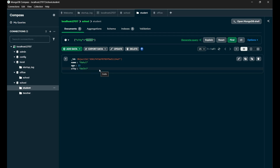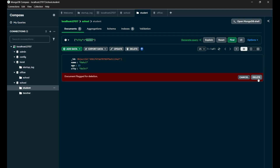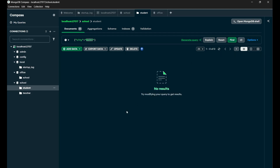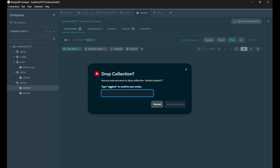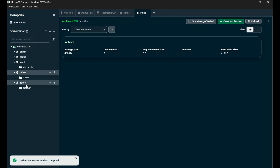Now the last CRUD operation is Delete. For deletion, you can see after the edit pen icon at the end there is a delete icon, which is for removing a document. Simply click on it, then click on the 'Delete' button. Your particular document got successfully deleted. If you want to delete any particular collection, just click on the three dots and click on 'Drop Collection'. Retype the name of the collection — 'student' — and press 'Drop Collection'. It got deleted, meaning your collection is also removed.